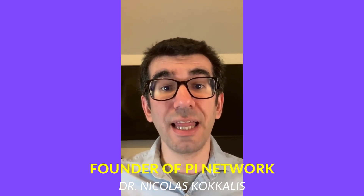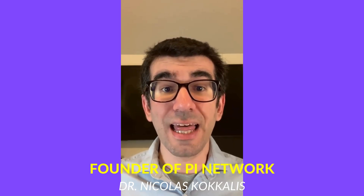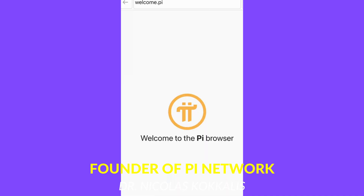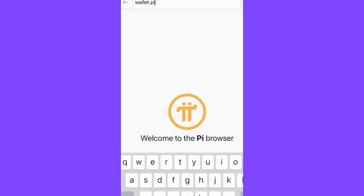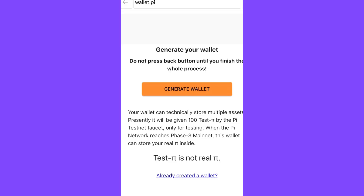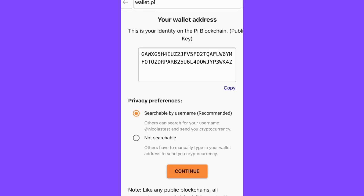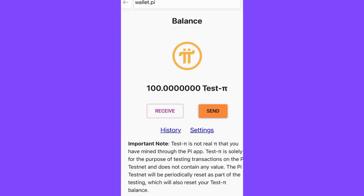Last week we launched the desktop Pi Wallet to every pioneer, and today we are launching the mobile version of the Pi Wallet that lives inside the Pi Browser. So if you have not created your wallet through the desktop version, you can download the Pi Browser app and create your wallet there. If you have already created your wallet on the desktop last week, you can now access the same wallet using the same passphrase on your mobile phone through the Pi Browser.